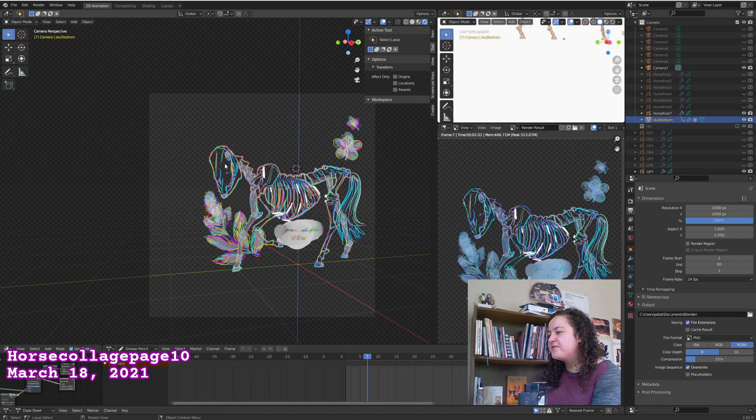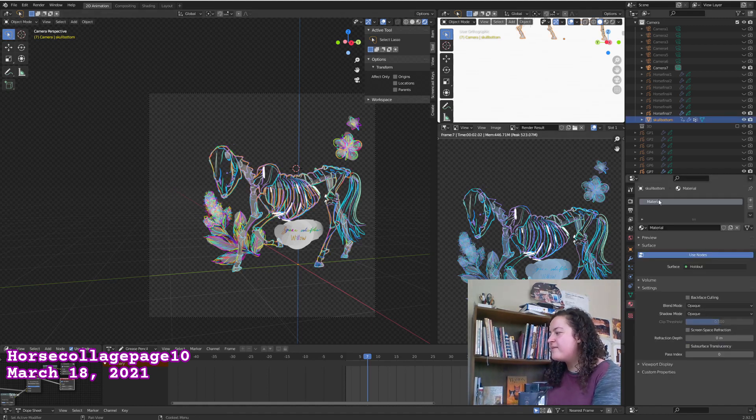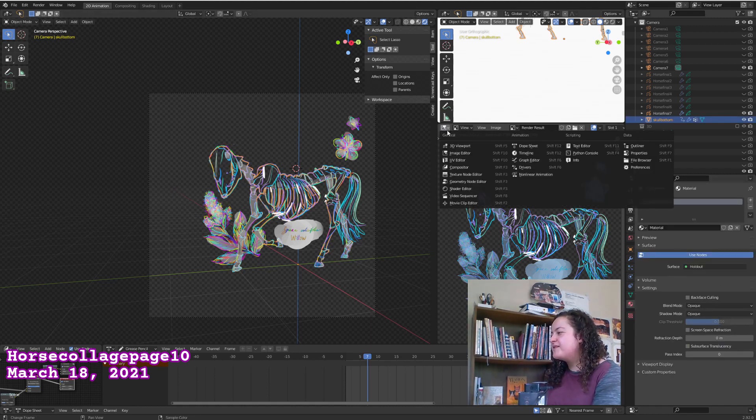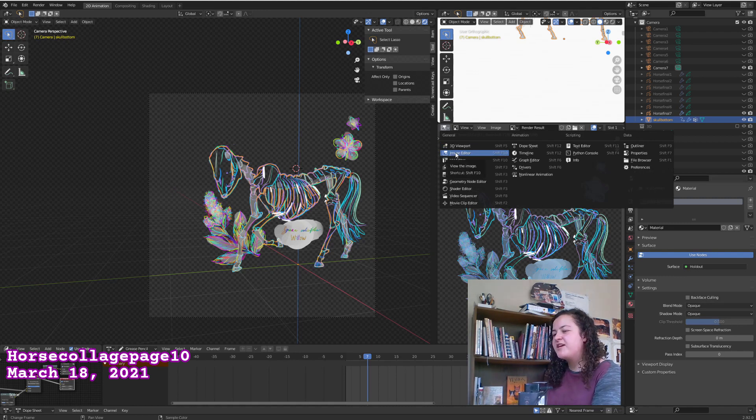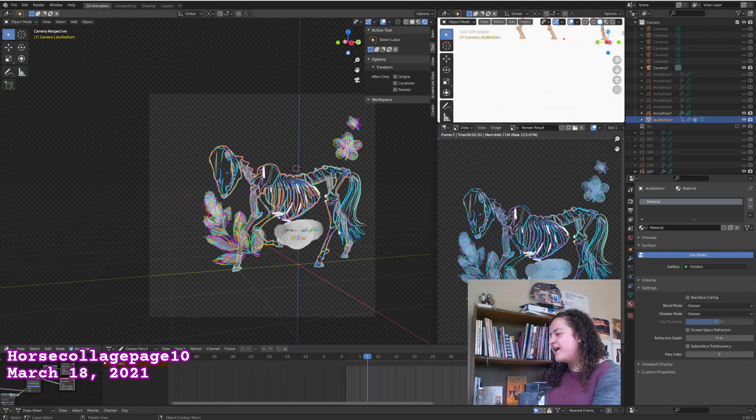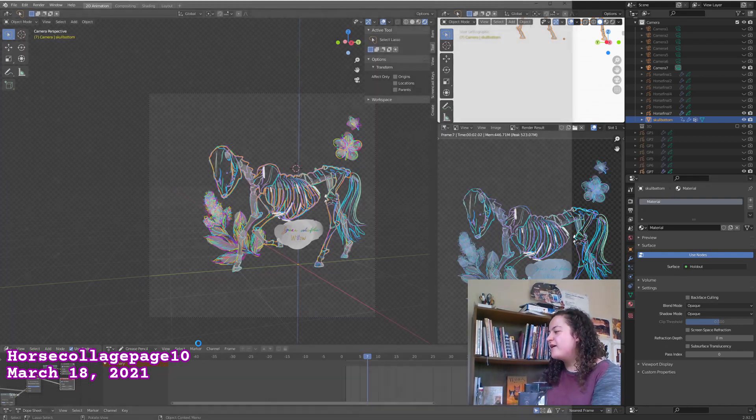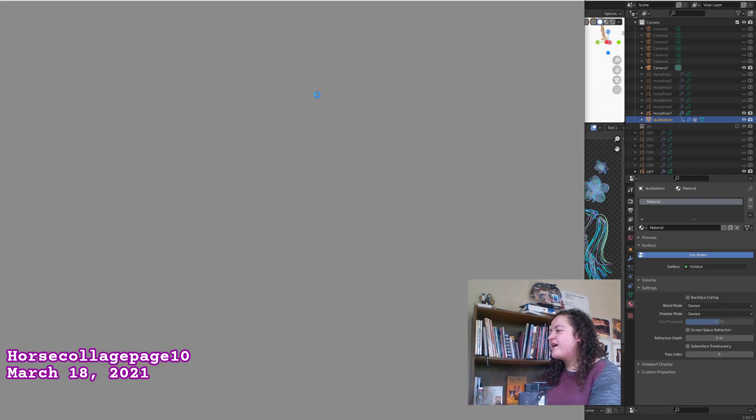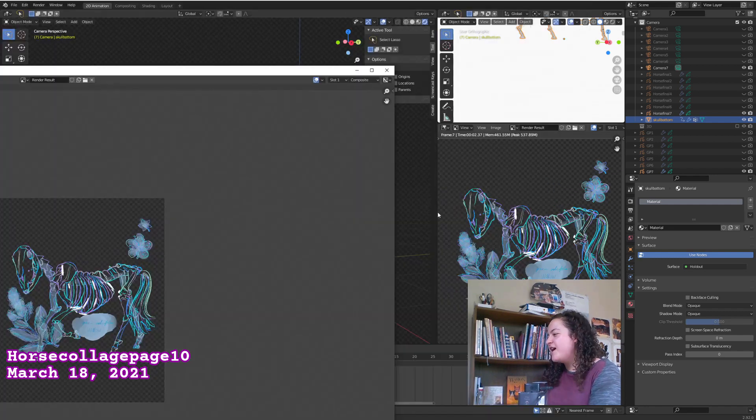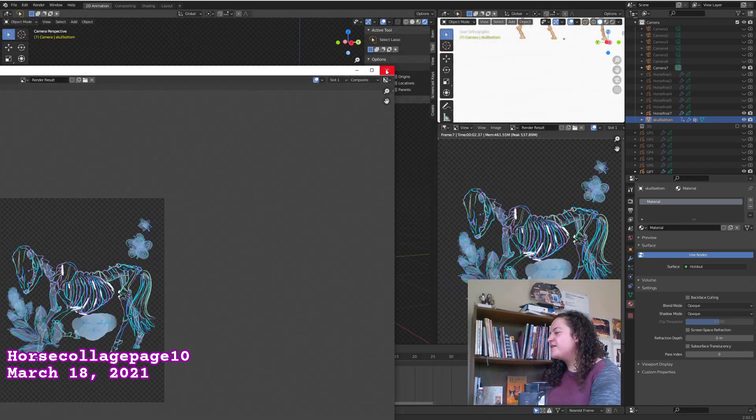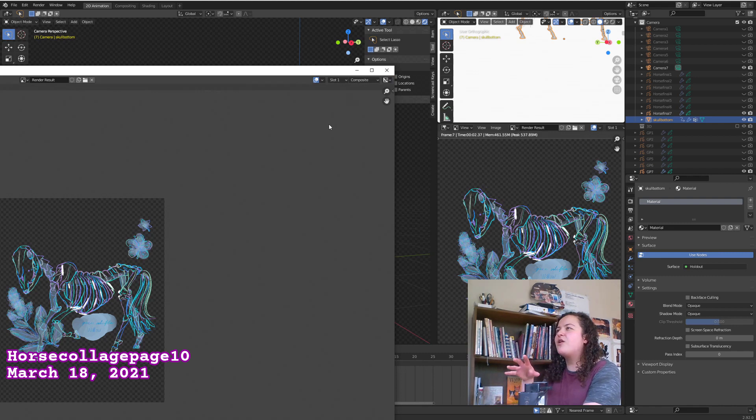I also have a holdout material on my meshes. And so this window is set to the image editor, just so that when I hit F12 and render my image, it shows up here, so I was using this more when I was doing test renders at a smaller render size.